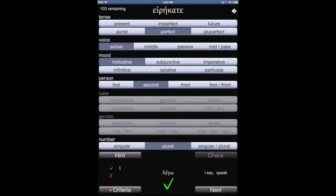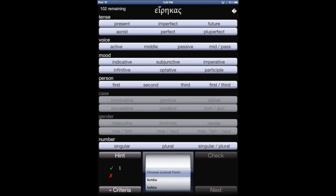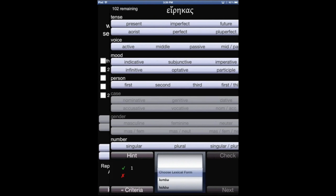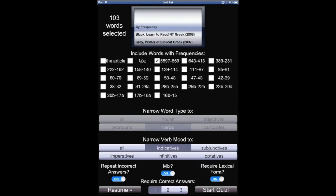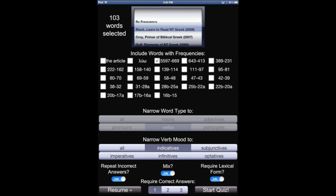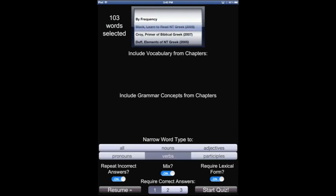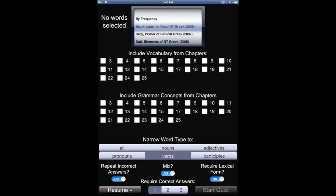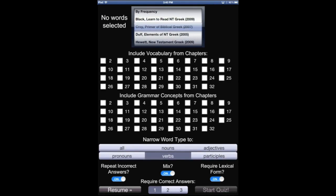I have a count for correct and incorrect at the bottom, and I also provide the meaning of the lexical form at the bottom as well to help with retention of vocabulary. Let's go back to the criteria page for setting up a new test, because I want to show you how I've built in compatibility with introductory grammars.